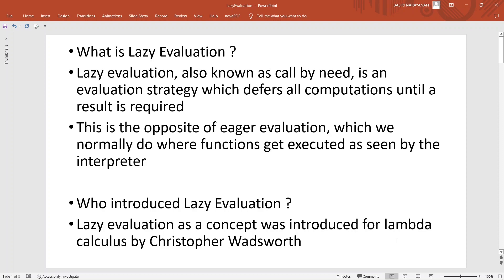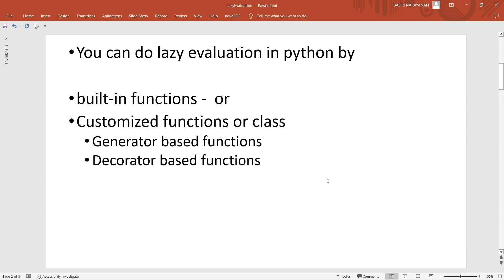Lazy evaluation is quite opposite to eager evaluation, where functions get executed as they are seen by the interpreter. The idea of lazy evaluation is a concept that comes from lambda calculus, first introduced by Christopher Wadsworth. Now where does Python fit in this idea?